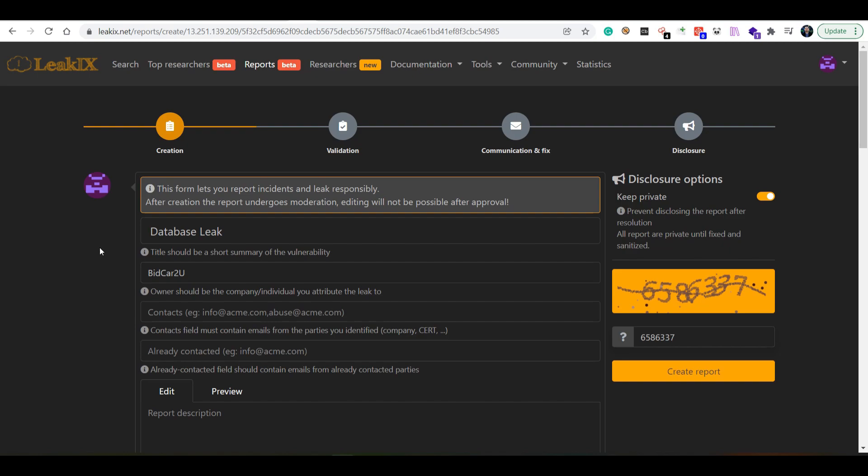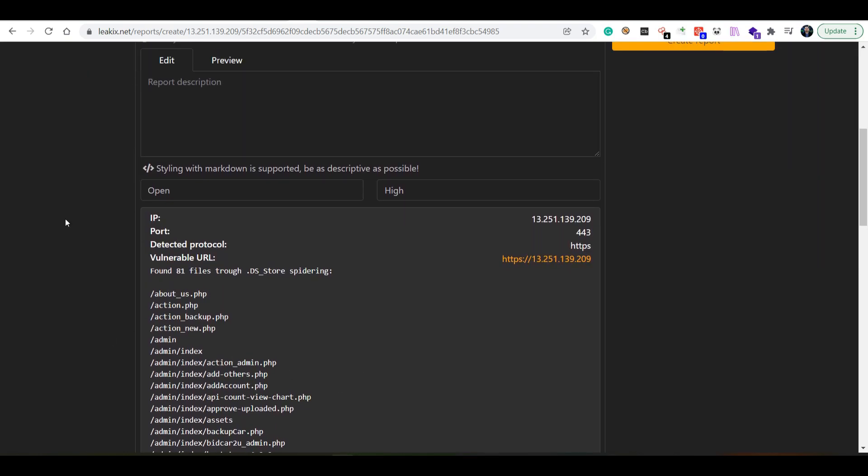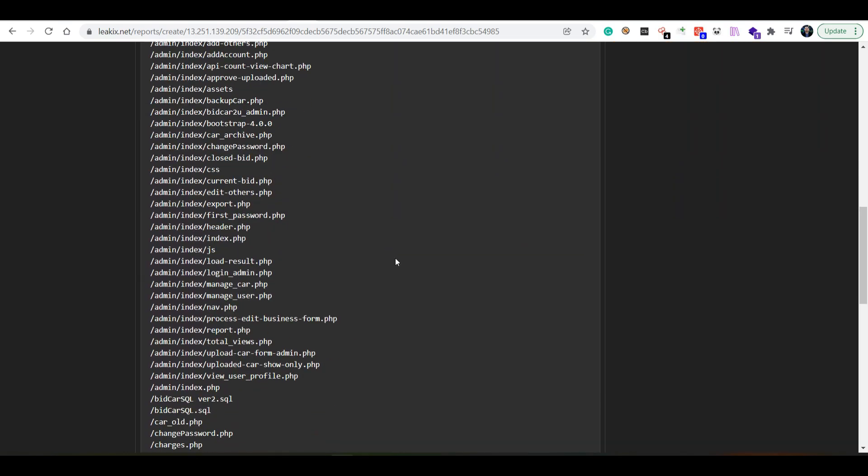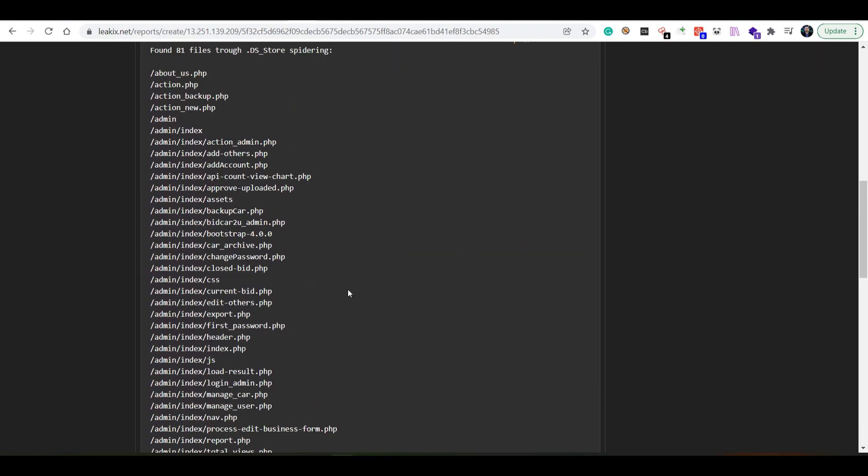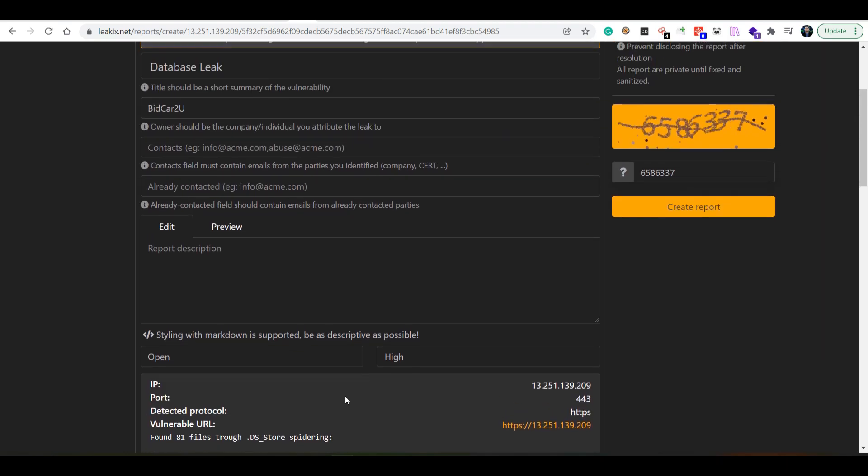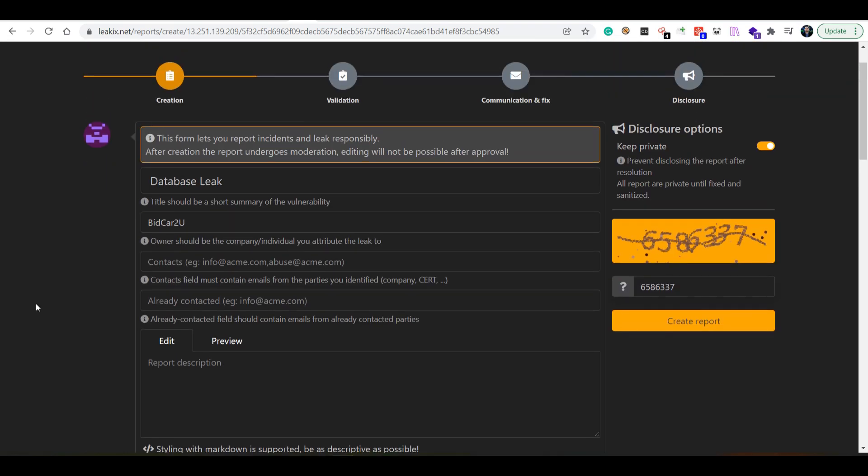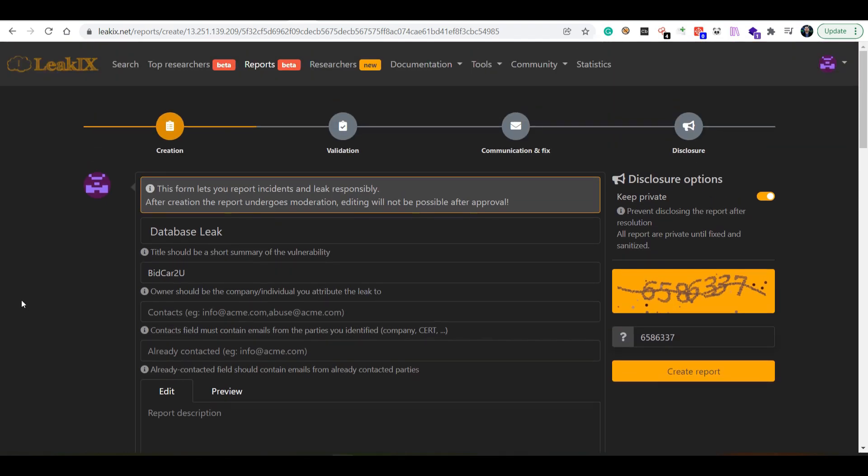Sometimes it can take hours until you find a contact or an email where you would want to have this report being sent. The platform takes care of sending the report and also attaching this sort of proof of your report. So we're looking for an email address.